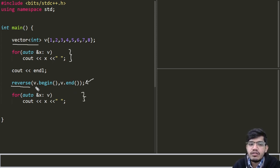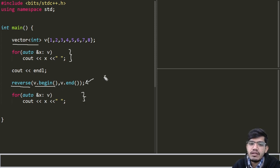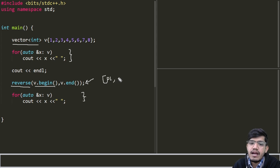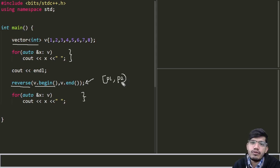The reverse function takes two arguments. First is the begin which starts from a certain point, suppose p1, and will go up to p2 but it is not included.